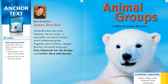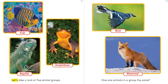As we read, let's think about our essential question: What makes birds different from mammals? Let's get started. Let's take a look at five animal groups: fish, amphibian, reptile, bird, and mammal.